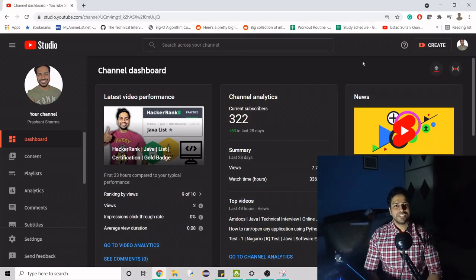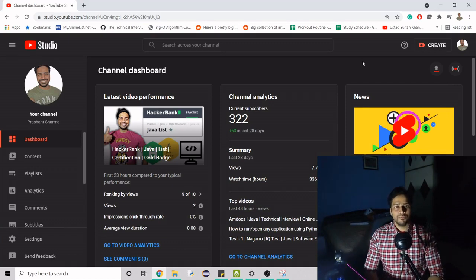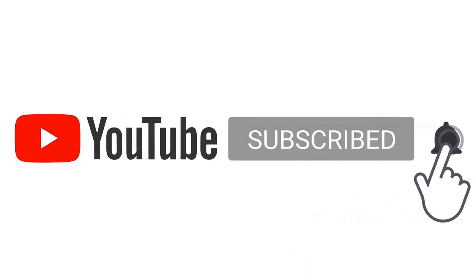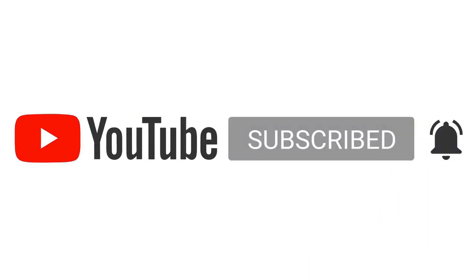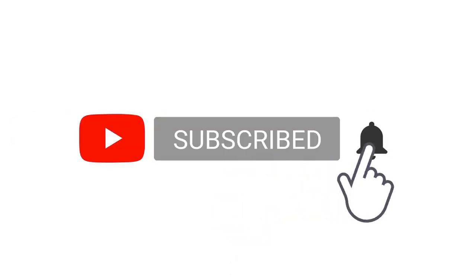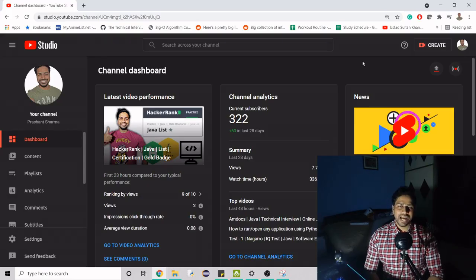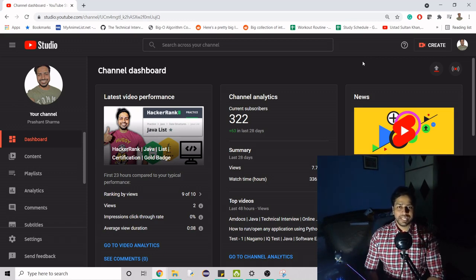Hello guys, welcome to my channel again. Today we are going to work on yet another problem from HackerRank. This video is again from the subdomain data structure, which I am recently working on. Before we work on this problem, if you are new to my channel and haven't subscribed, please do — it's a simple red button you have to hit and it will keep me motivated to make more videos.